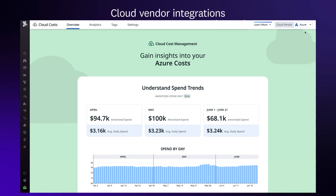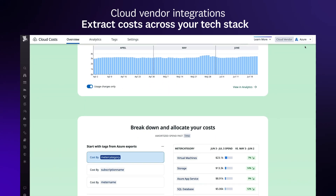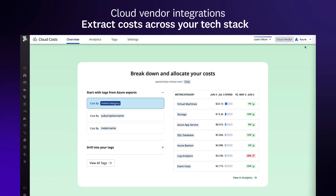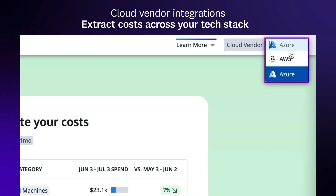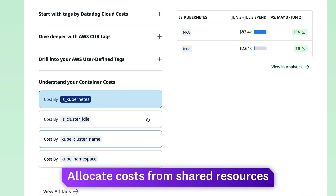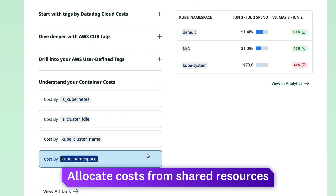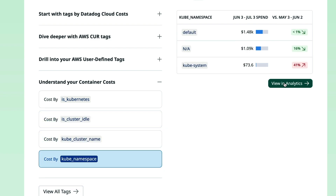Datadog's Cloud Vendor Integrations enable teams to extract cost data across their tech stacks, and our agent collects data that helps teams allocate costs from shared resources, such as Kubernetes and container infrastructures.